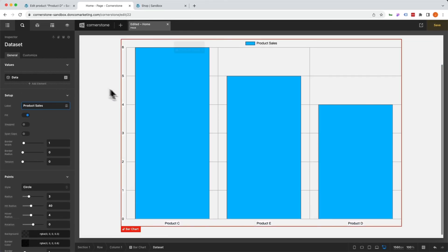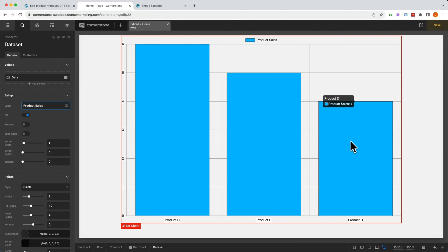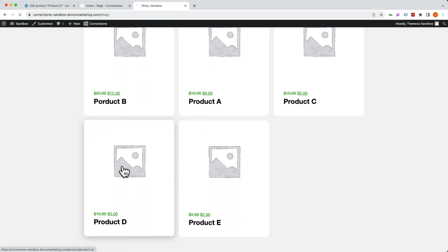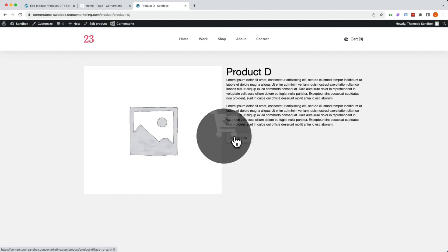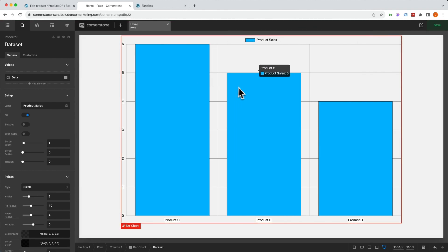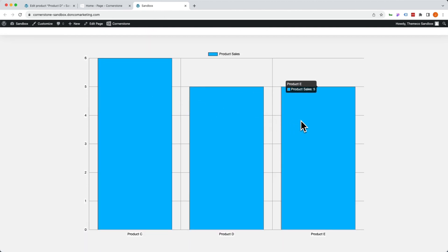Now we're looking pretty good. We can see that product C has six sales, product E has five sales, and product D has four sales. If we jump into product D and add to cart — I'm going to breeze over the checkout, but we're going to make a purchase here. So we just placed another order for product D. Let's save this and view it on the front end. We had six, five, and four, but now we should have six, five, and five — so product C, product D, and product E.